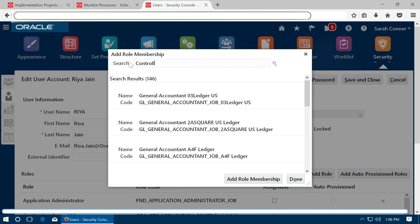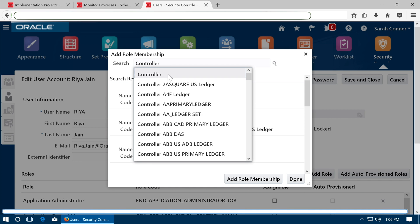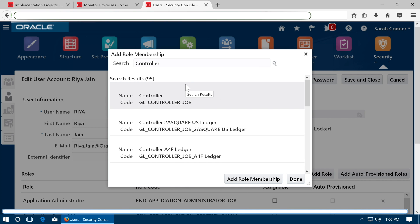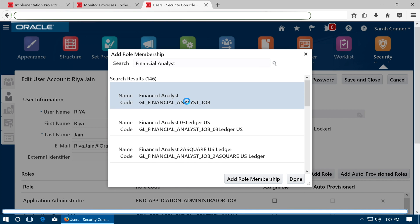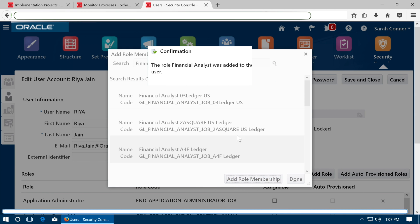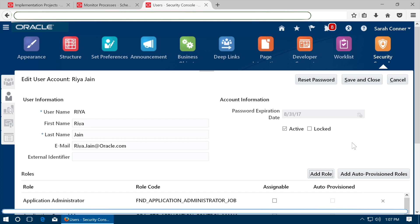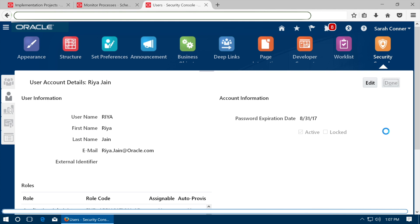In the same manner, assign roles controller, financial analyst and chief financials officer. Click done. Click done once complete. Click save and close. Click done.